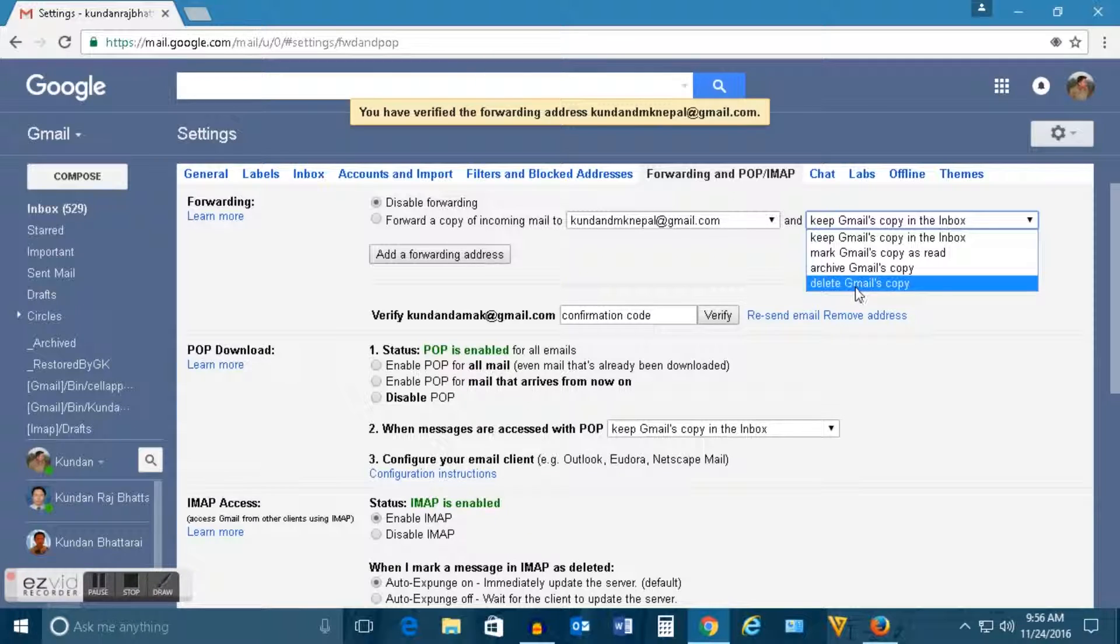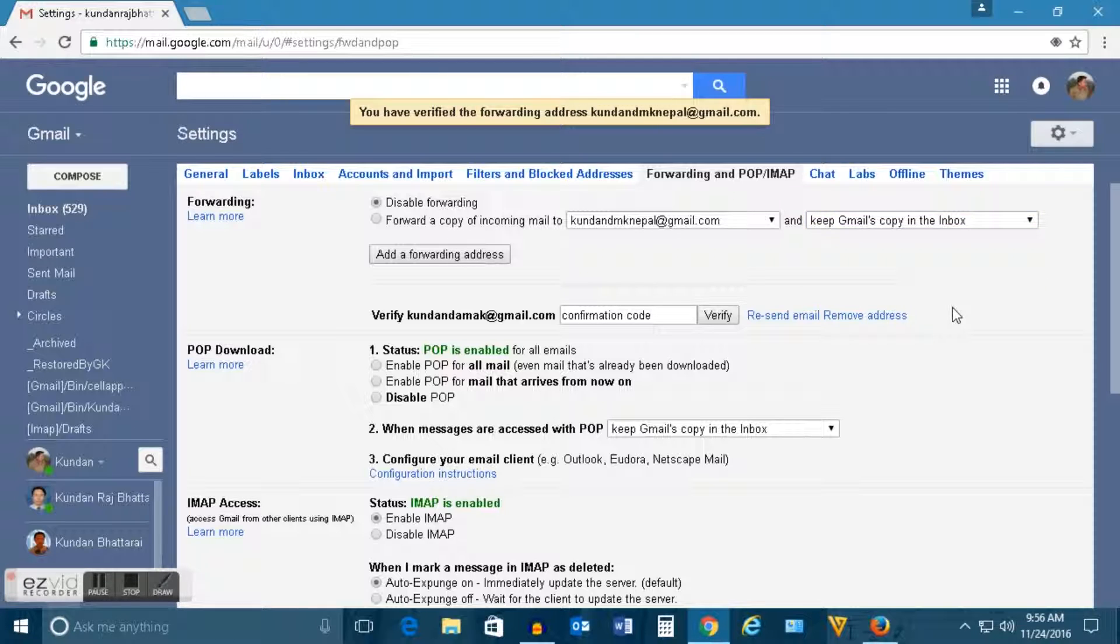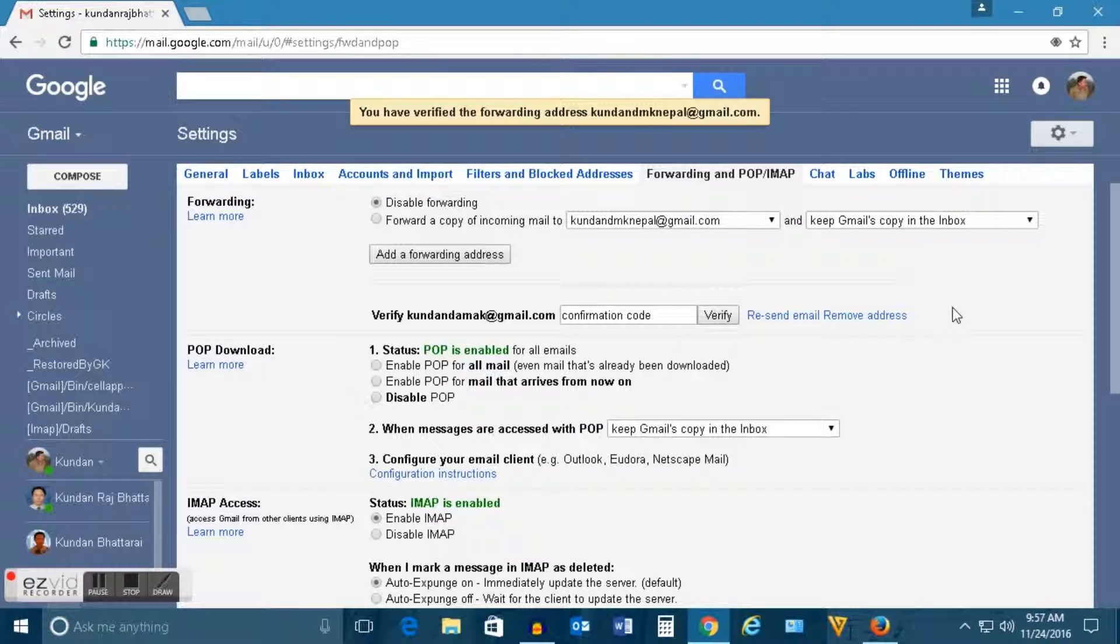So this is how you forward email address from the old Gmail address to a new one. Thank you for watching this tutorial. Please like, share and subscribe to my YouTube channel for more tips and tricks. Thank you.